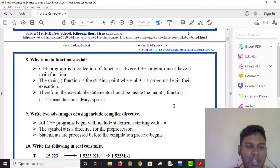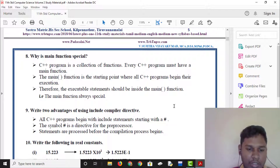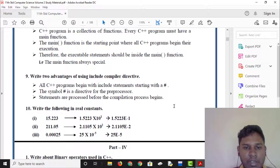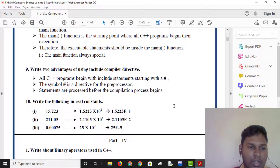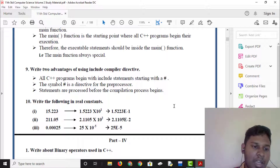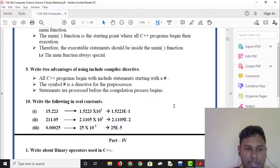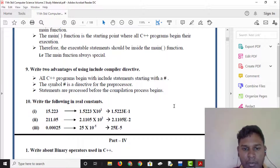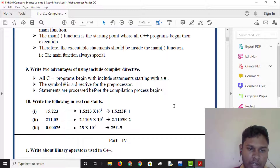The main function is always special. To write the main function, we use the include compiler directive. All C++ programs begin with the include statement starting with the hash symbol — hash include iostream. The hash symbol is a preprocessor directive.